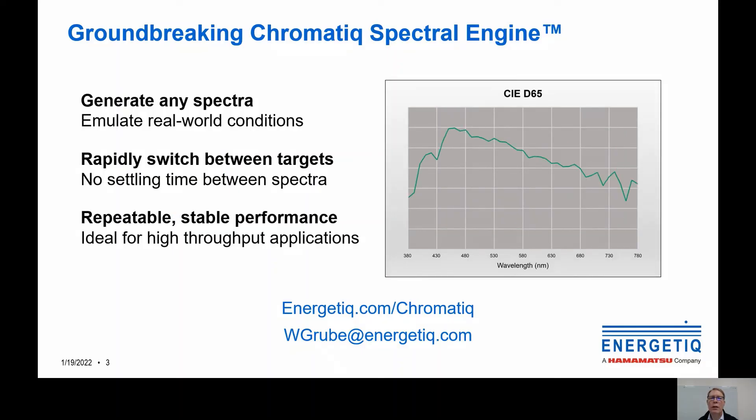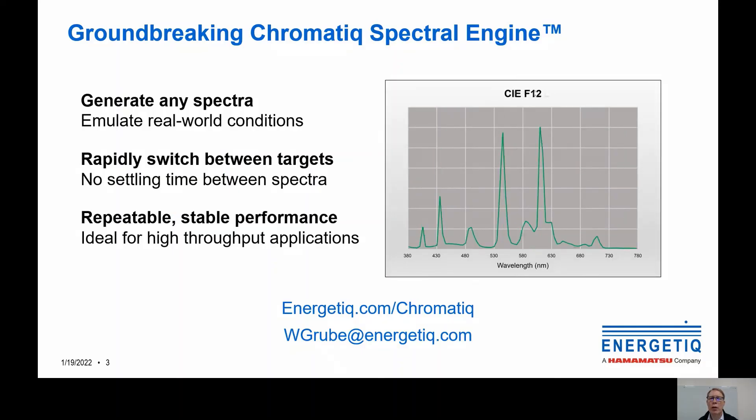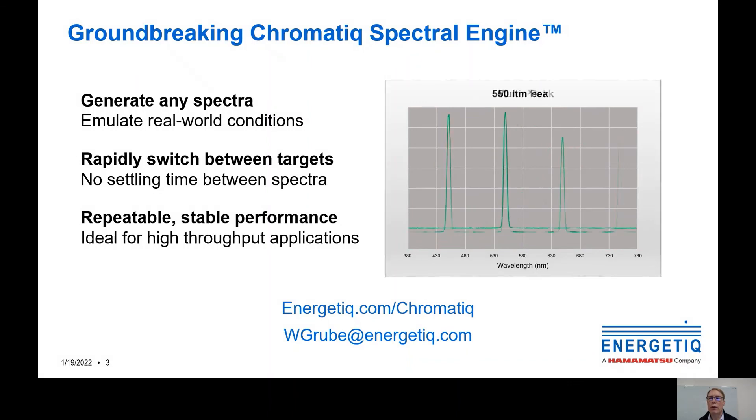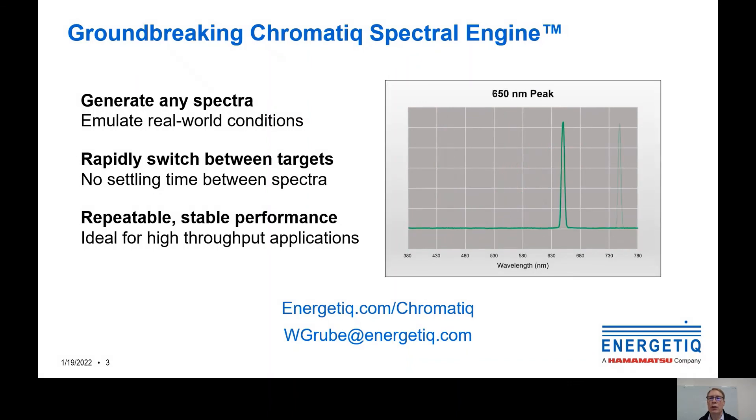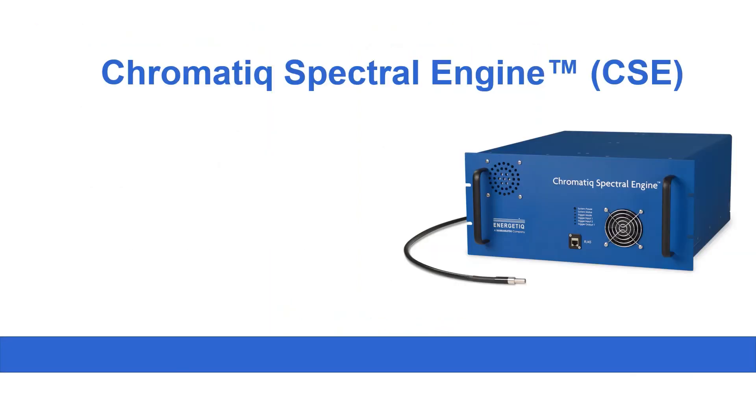So that's just a high level overview of the CSE host application. Thanks again for joining this brief introduction to the chromatic spectral engine. If you have questions, feel free to visit our website or reach out to me directly. Thank you.